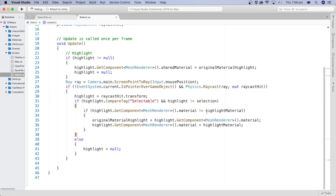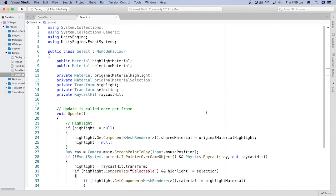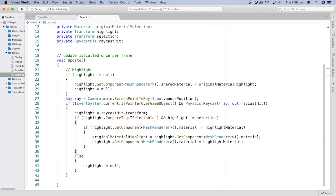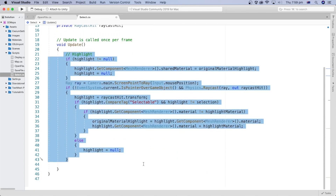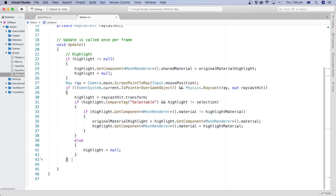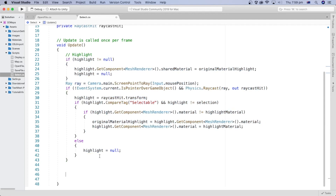In this tutorial, we added the C# code responsible for highlighting the game object that has a selectable tag and is under the mouse or pointer. In the next tutorial, we will add the block of code responsible for selecting the game object on mouse click.